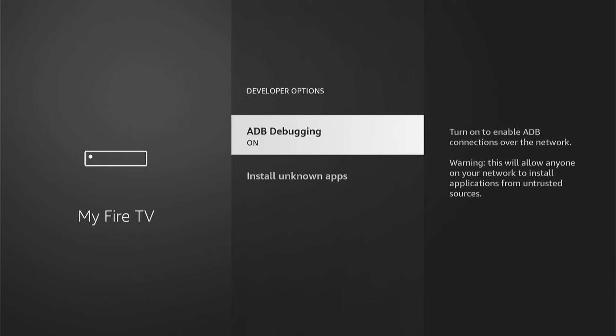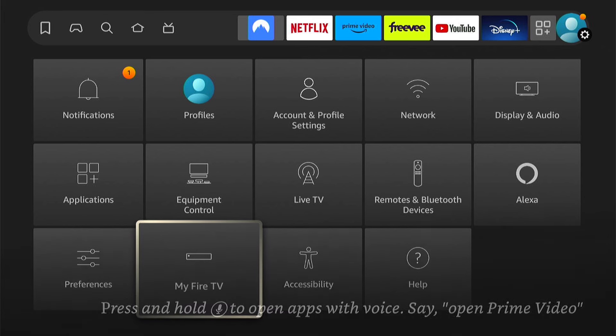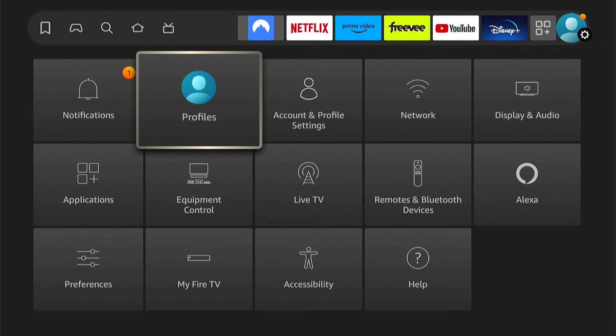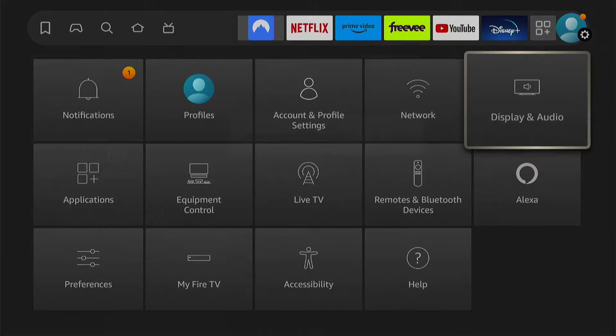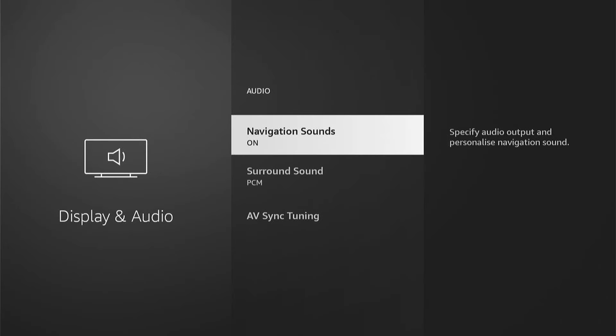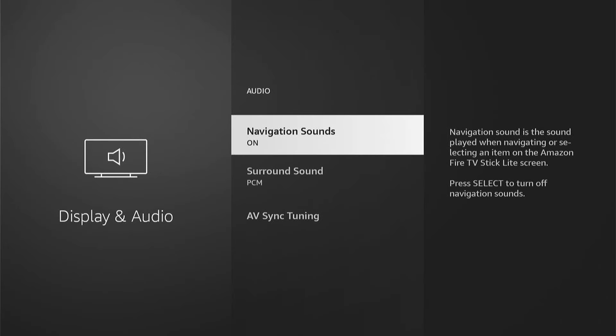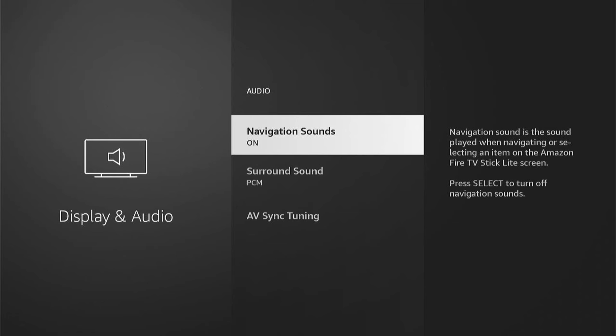So that's an extra step and a bonus. Two extra bonuses is by coming into the main settings, going to display and audio here at the top, then coming down to audio and navigation sounds. You can see it's currently on. You want to turn this off. So when you move your Amazon Firestick around, you can hear that annoying click. This will turn it off.